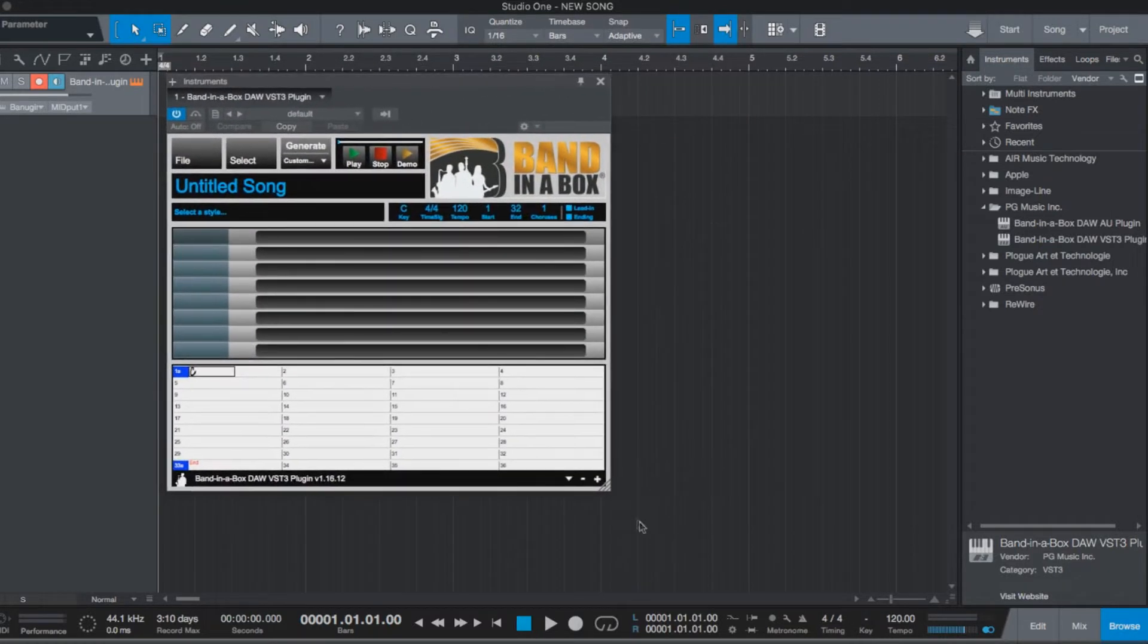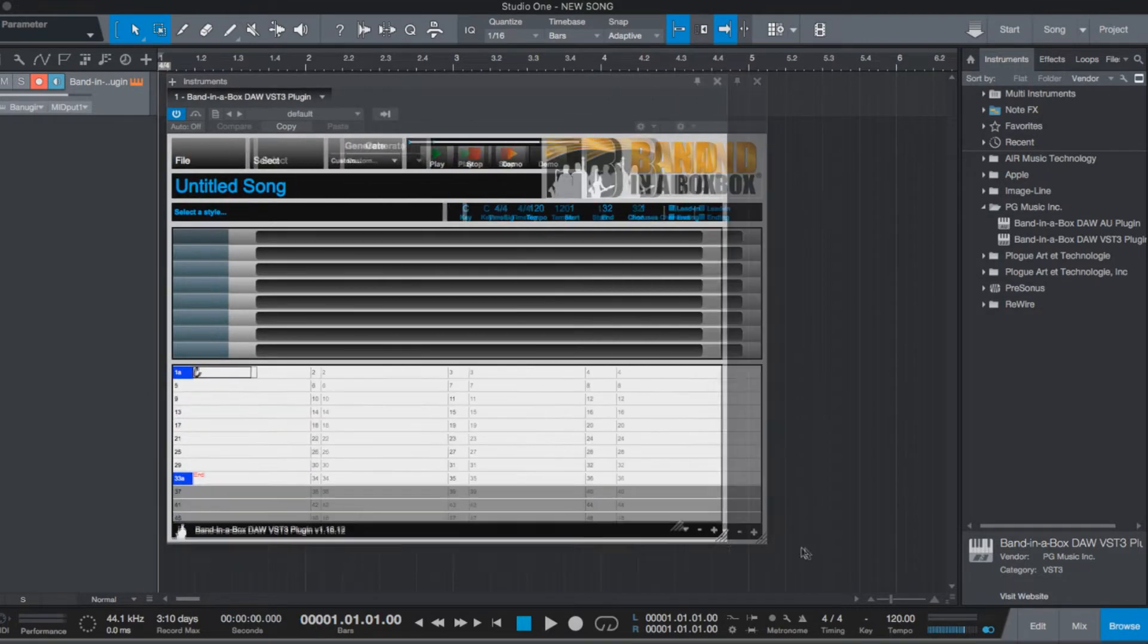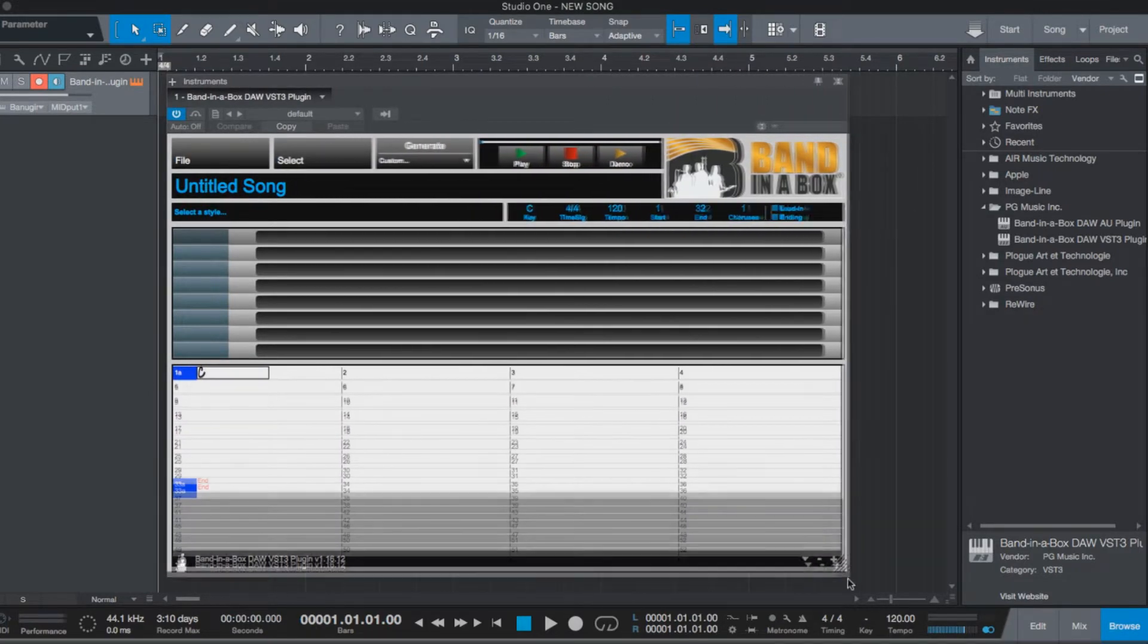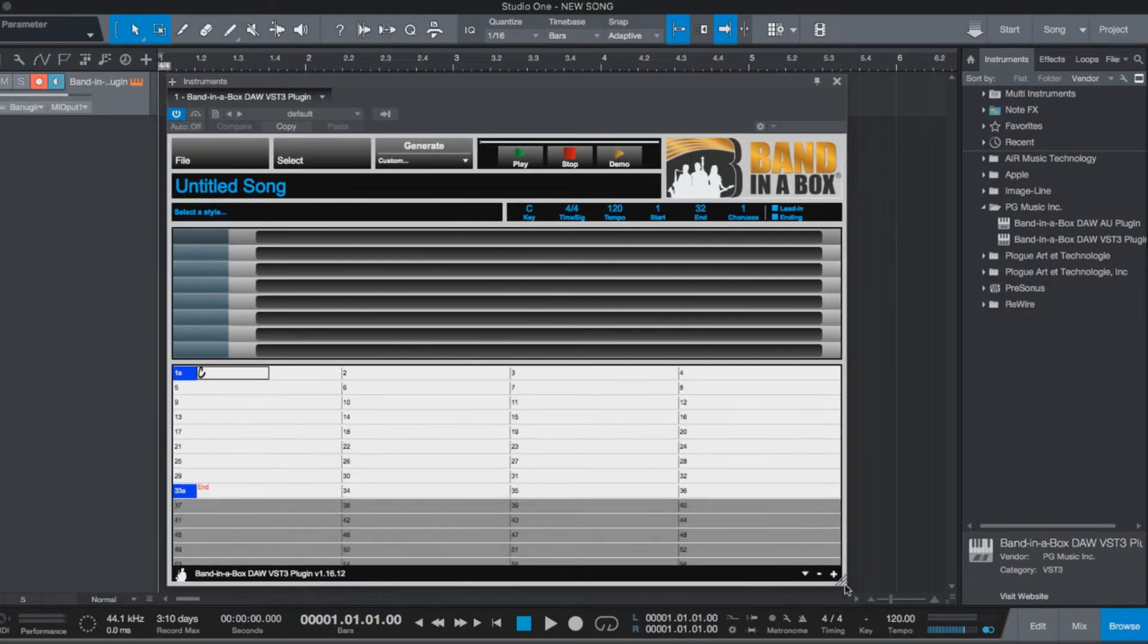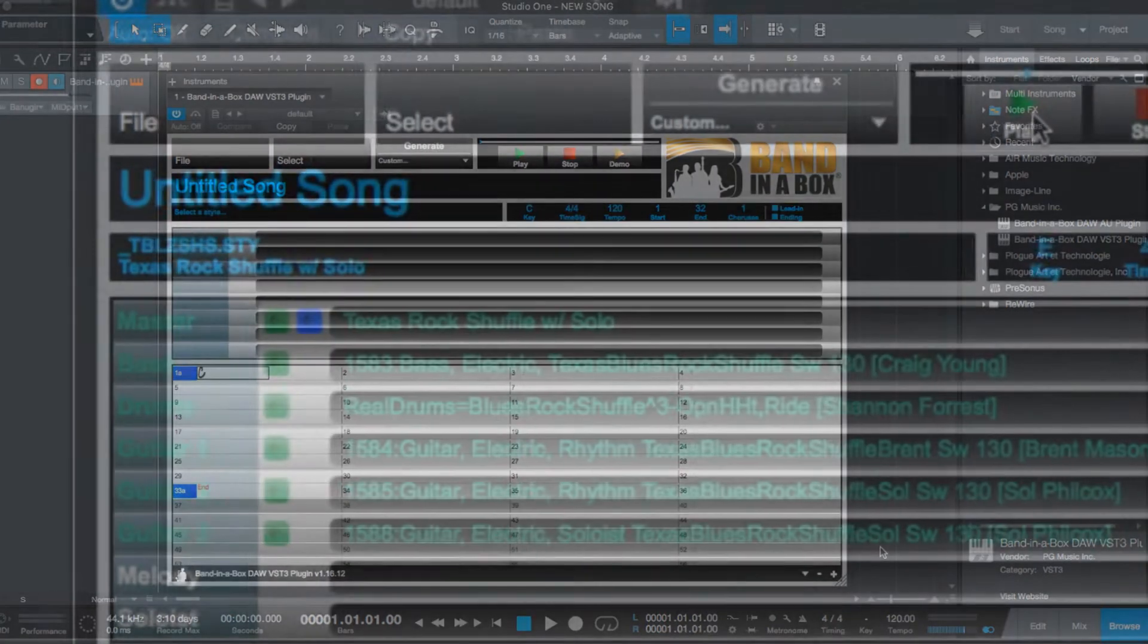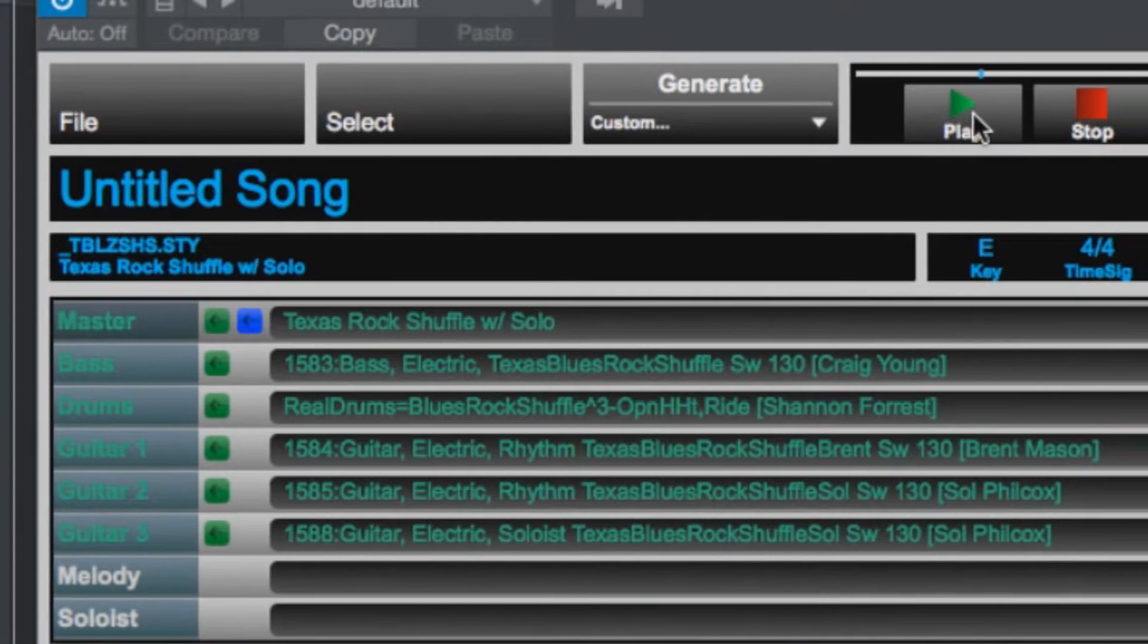The plugin comes free with Band-in-a-Box 2019 and automatically installs when you install the main Band-in-a-Box application.